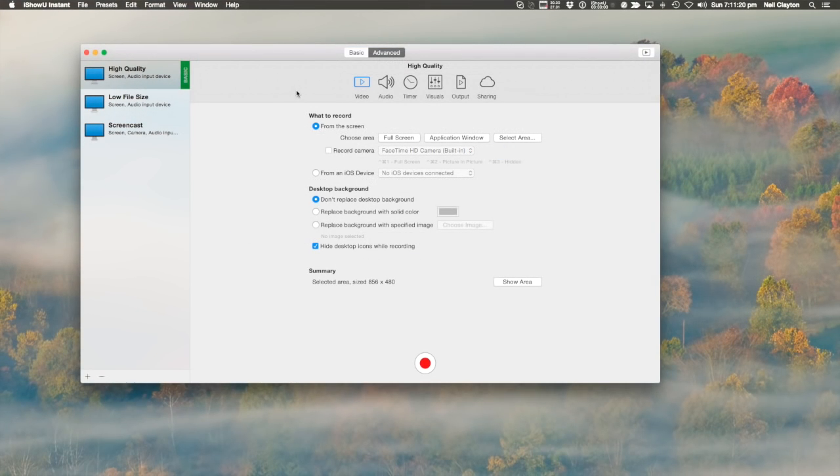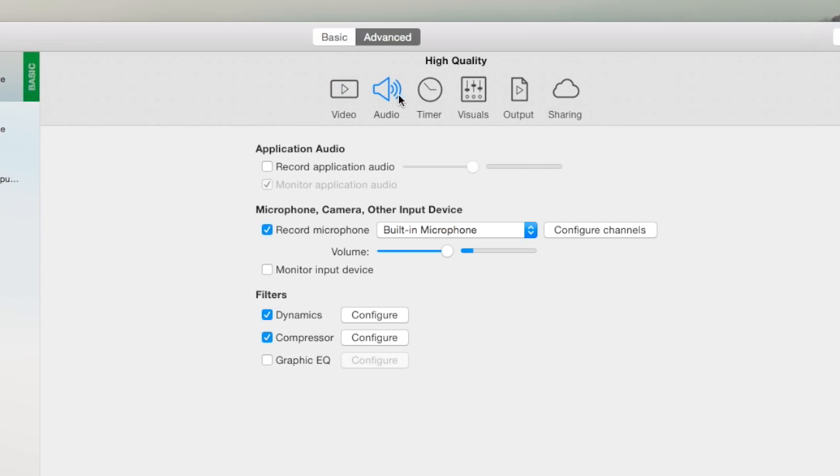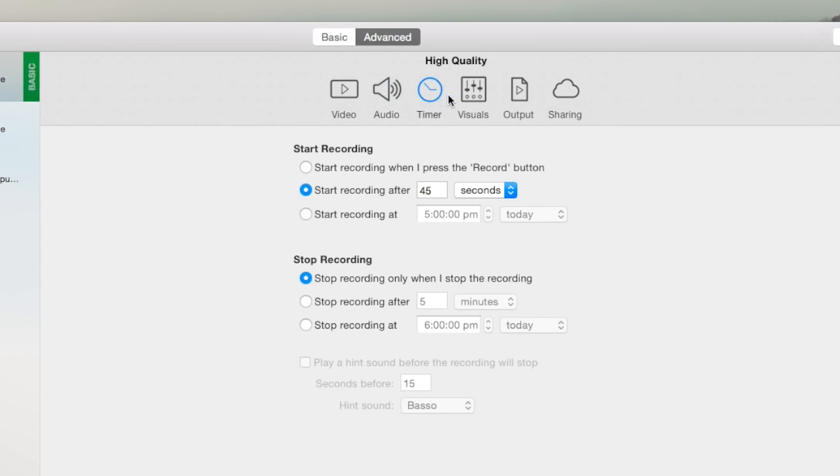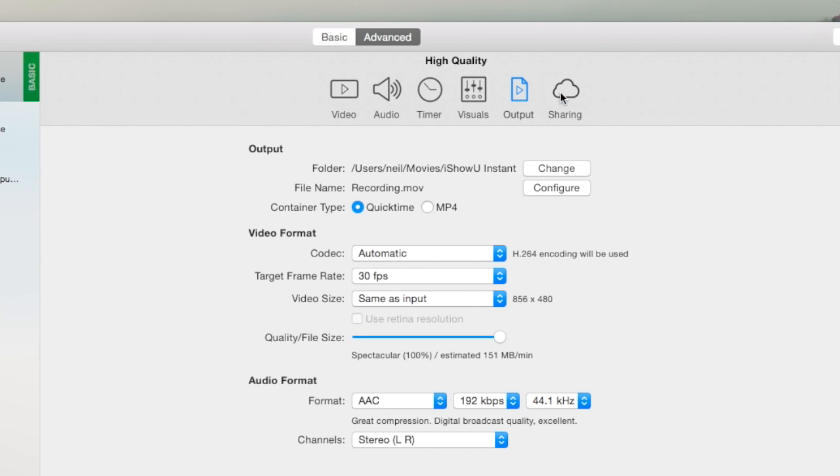Advanced mode, well that's where all the advanced stuff is. The options are grouped by area and cover everything from selection, audio, to visualization and sharing.